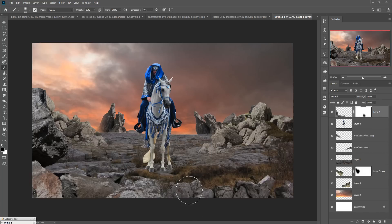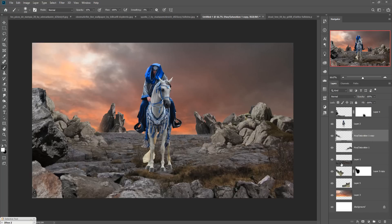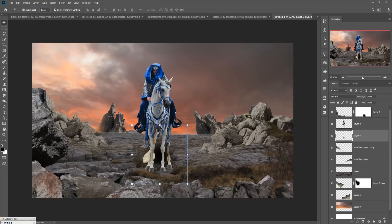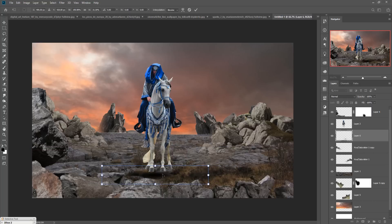Now we are going to create a shadow. Take a blank layer, select the Brush tool, make the foreground color black, set opacity to 100 percent, and apply the shadow. Adjust the size of your brush by holding the Shift key.